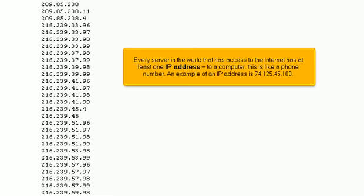Every server in the world that has access to the Internet has at least one IP address. To a computer, this is like a phone number. An example of an IP address is 74.125.45.100.